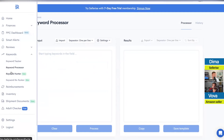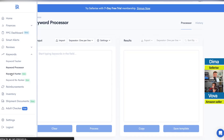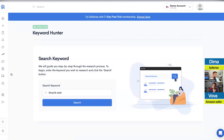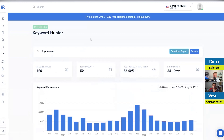Now let's move to two additional tools: Keyword Hunter and Re-Ranker — I would say these are among the most powerful tools on the market for keyword research. The Keyword Hunter helps you collect and do product research for an entire category. Let's take 'bicycle seat' as an example and click search.